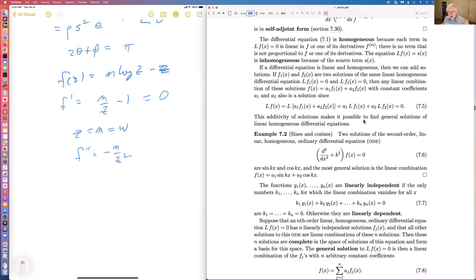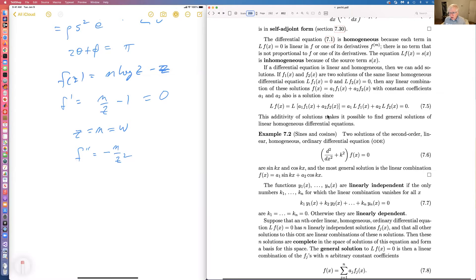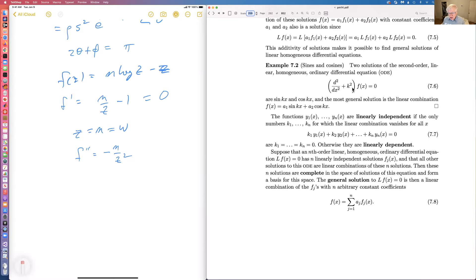If a differential equation is linear and homogeneous, then we can add solutions. If F1 is a solution and F2 is a solution, then any linear combination is a solution because the differential operator is linear. L on the sum is the sum of L on each solution, and each is zero, so we get zero. This means it's possible to find general solutions of linear homogeneous differential equations — for instance, the sines and cosines equation.